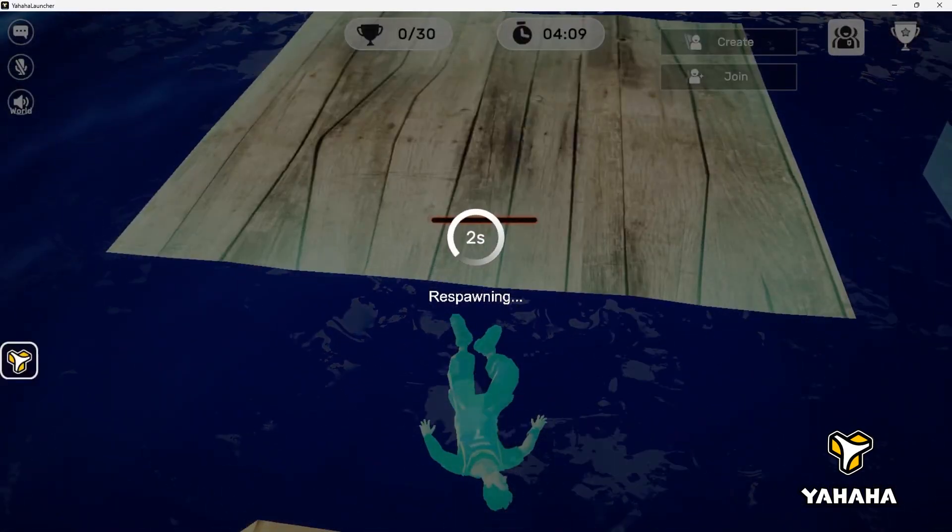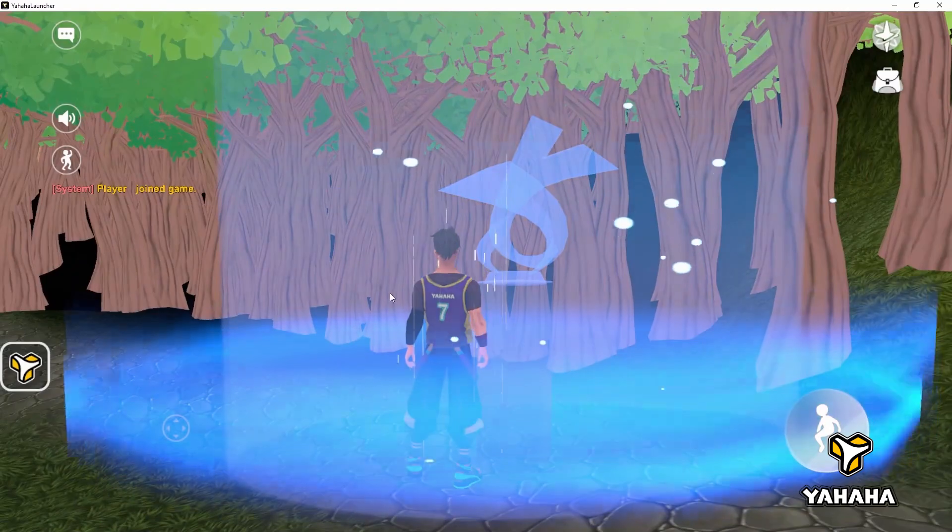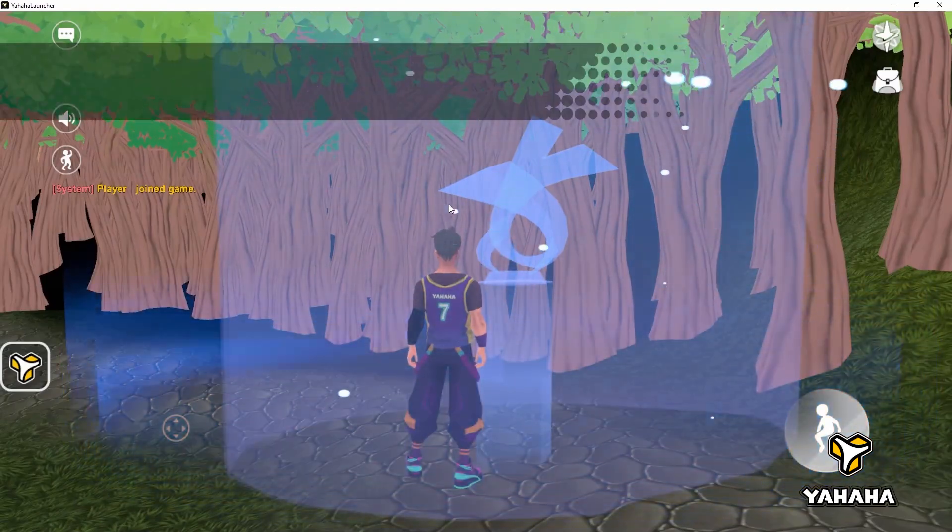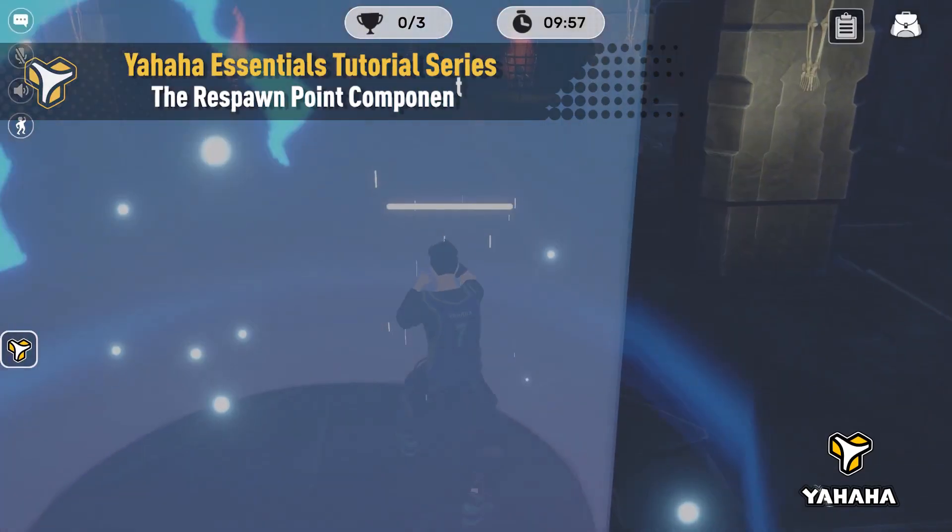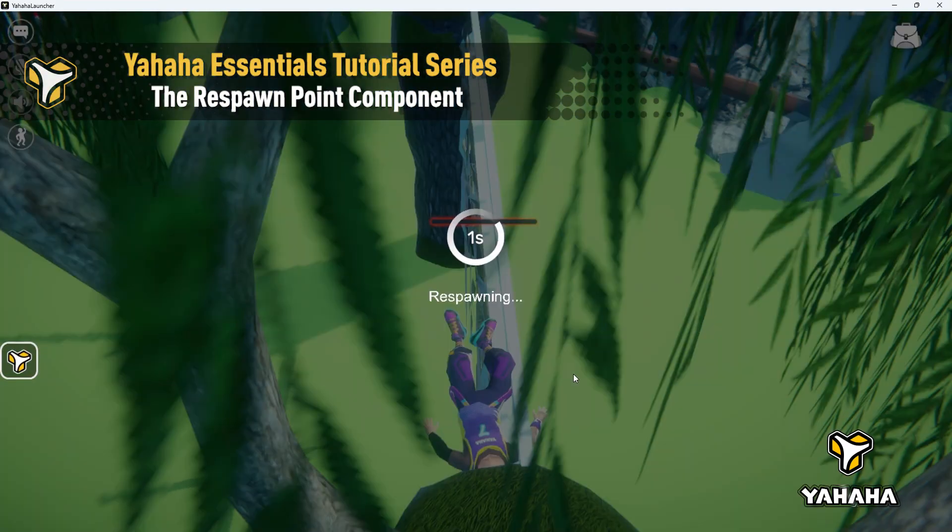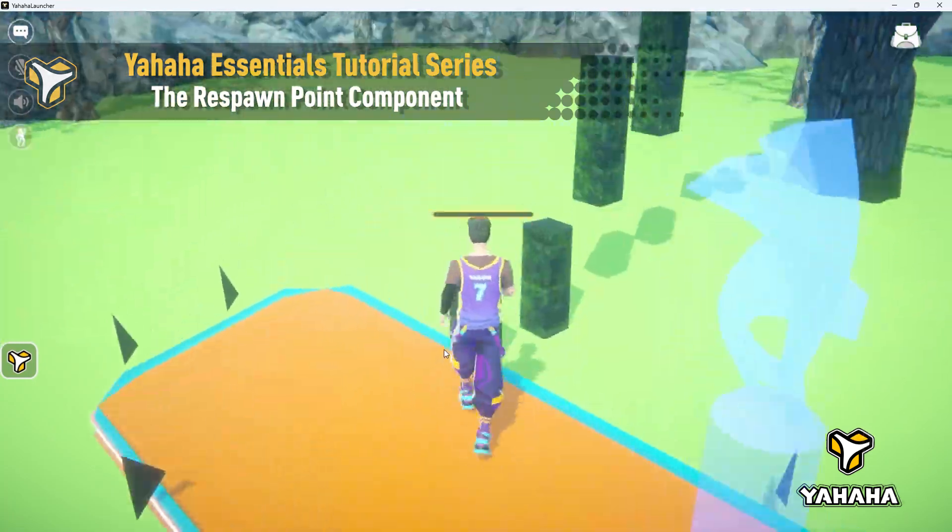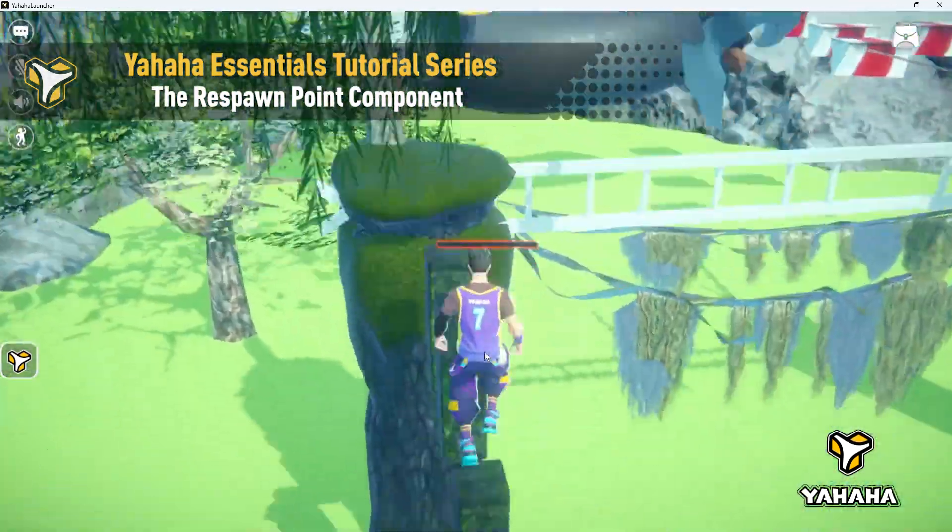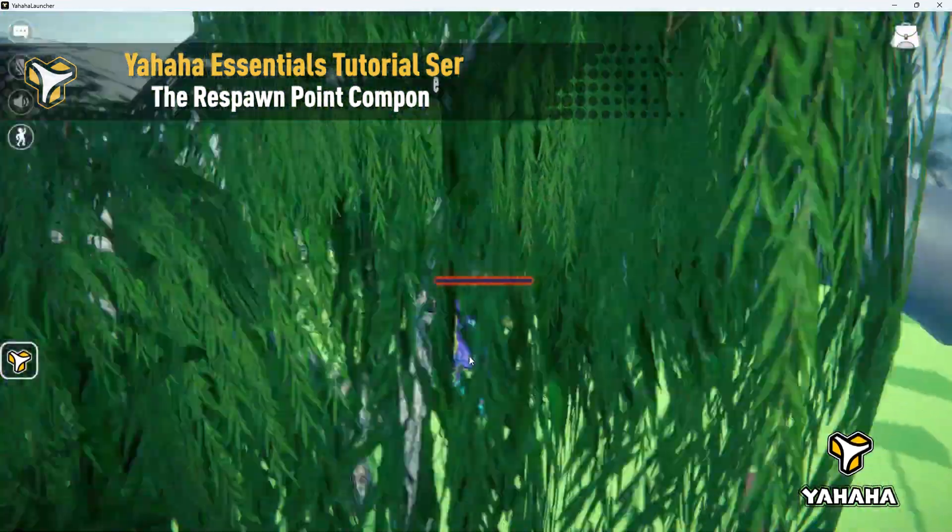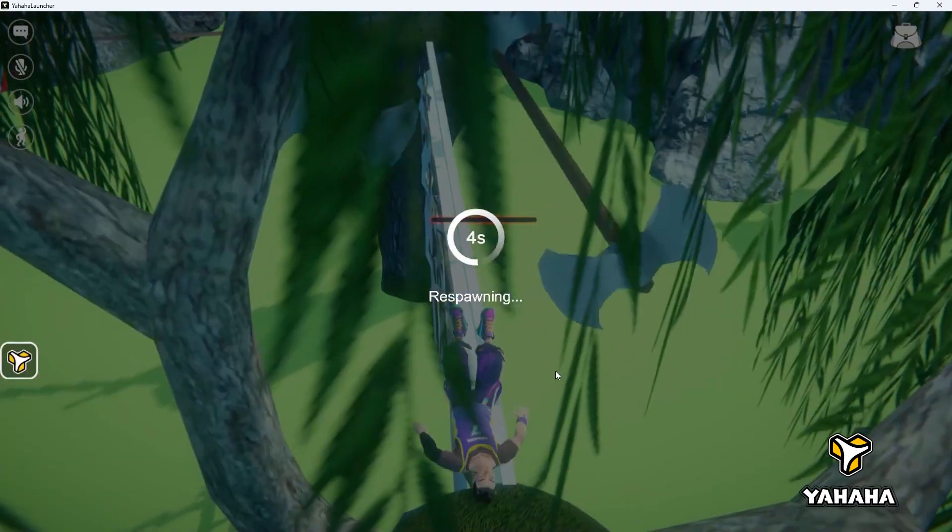Welcome to the Yahaha Essentials tutorial series. My name is Chris or you may know me better online as Chululonkorn. I'm here with Yahaha doing these tutorials to show you how to set up the basics in your space.